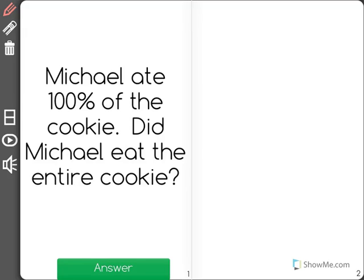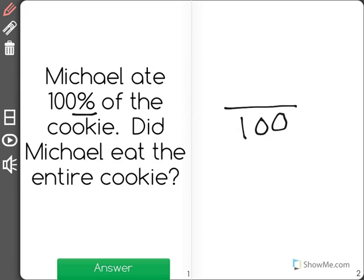Michael ate 100% of the cookie. Did Michael eat the entire cookie? When we're talking about percentages, we're talking about values out of 100. So think of a cookie broken up into 100 pieces. If Michael ate 100 of the 100 pieces, did he eat the entire cookie?